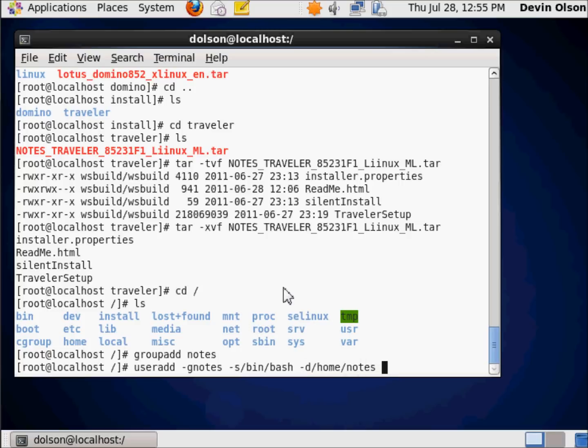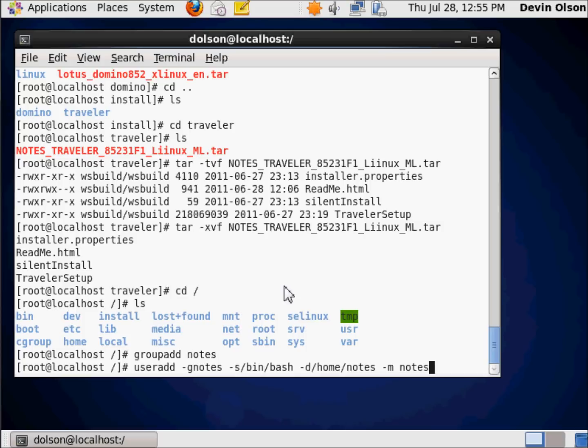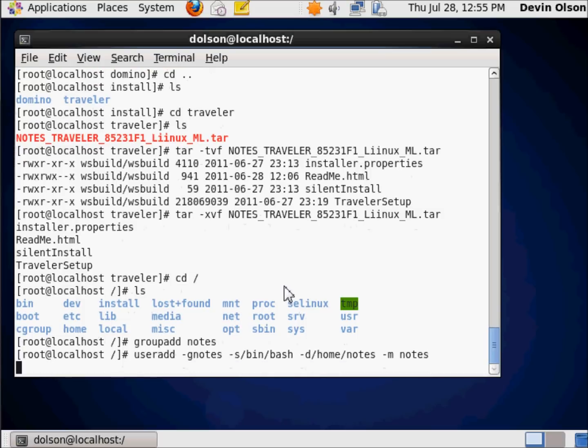Now the next argument I want to add is minus M for make this user. Now this is weird because at this point, actually put in a space. The name of this user is going to be notes. So minus M space notes, there's my command. Boom. I now have created this user. This user now exists in the system but doesn't have a password.